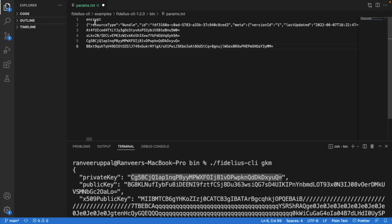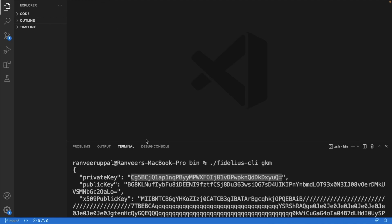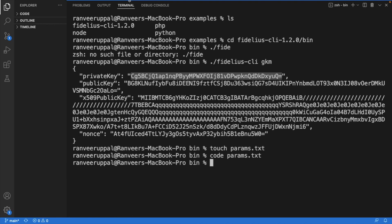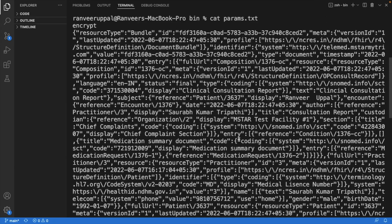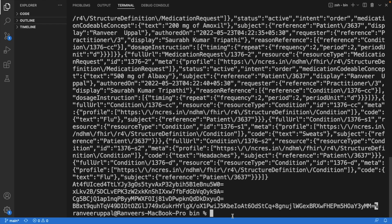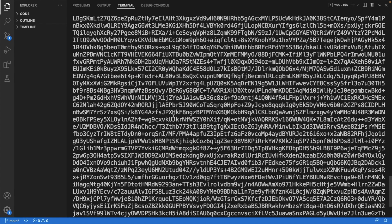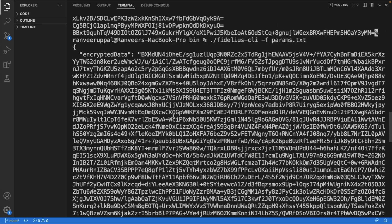The first parameter would always be the command itself — encrypt or decrypt — followed by the data to encrypt or decrypt, then a couple of nonces, then a private key and then a public key. We're going to go ahead and save this and close it. We can confirm that these parameters are present in the required format in the params.txt file. Now we're ready to go ahead and encrypt the data. We will use the file path flag followed by the name of the text file and run that. The Fidelius CLI has encrypted the data and we can see the encrypted data on screen.